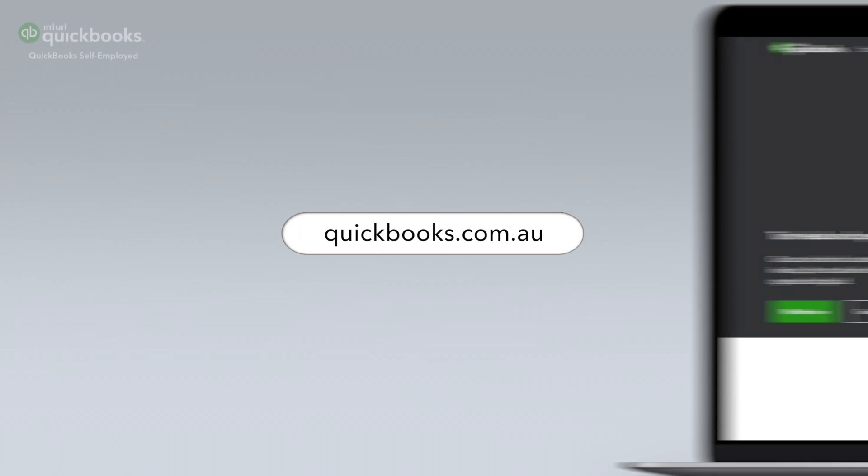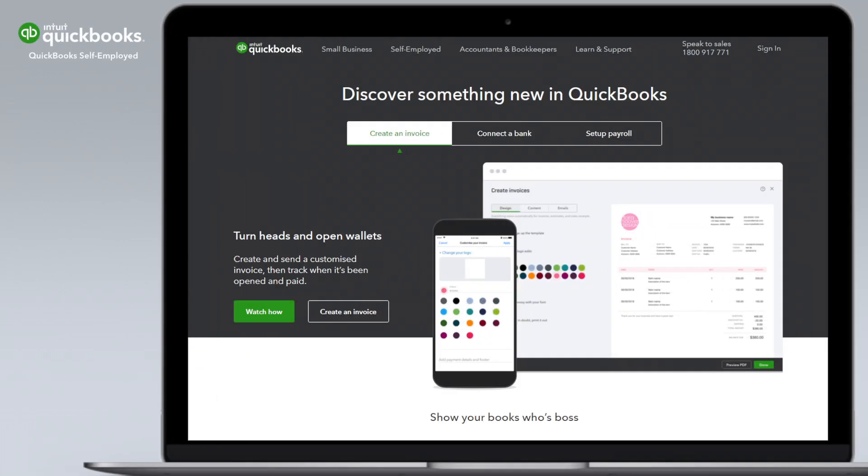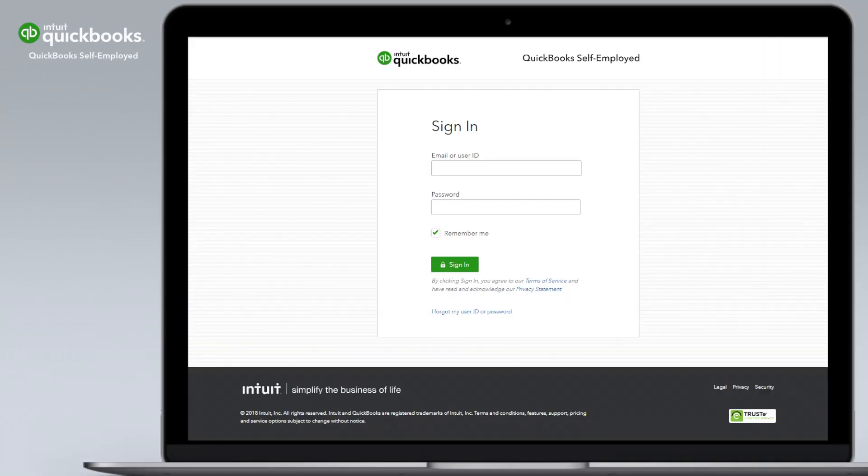To get started, go to quickbooks.com.au and sign in to QuickBooks Self-Employed.